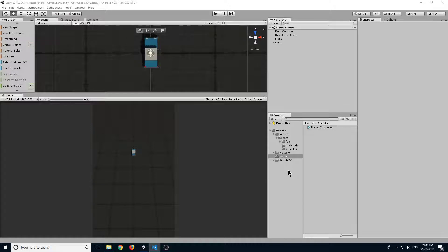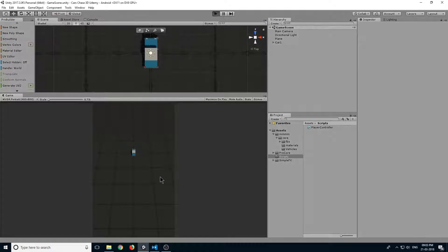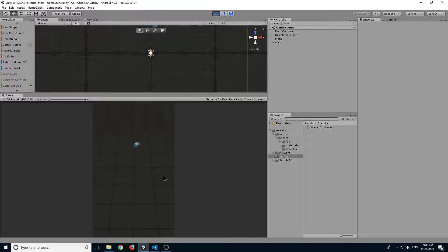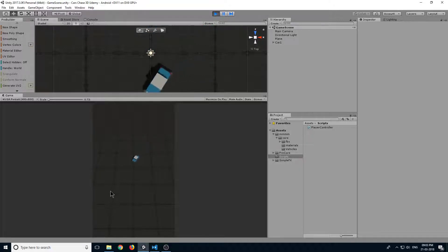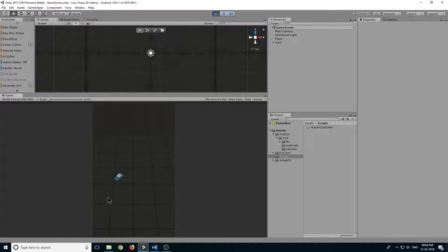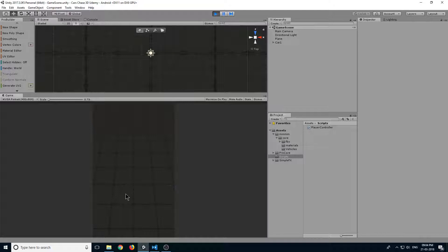Hello guys and welcome back. In the last lecture we created our car movement script and now we can control our car movement, but as you can see, our camera is not following our car. If our car moves outside the screen we can't see it.